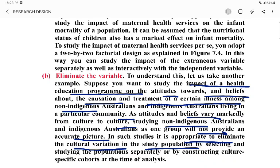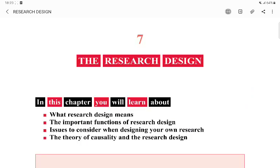So I hope all these topics are clear — research design, its important functions, issues when constructing a design, the theory of casualty, the Maxicon principle, and how to minimize extraneous effects. Thank you for watching.